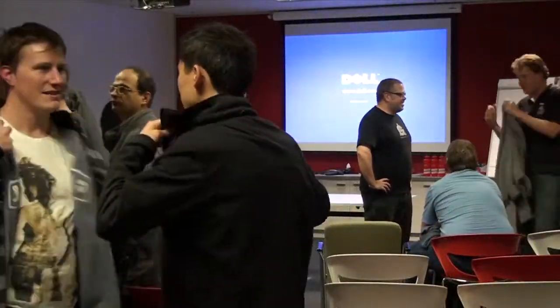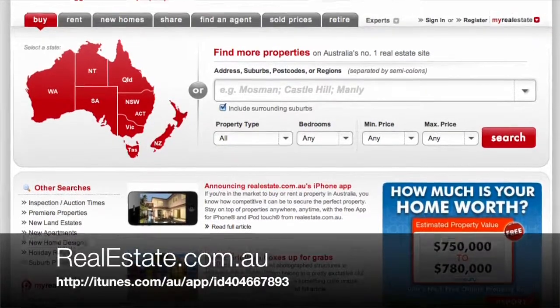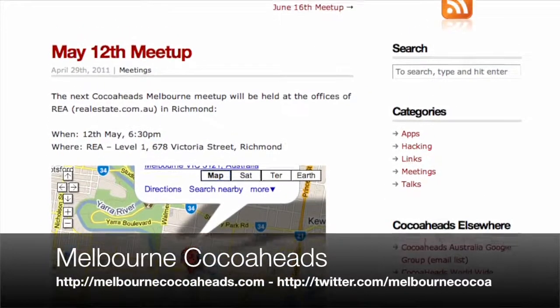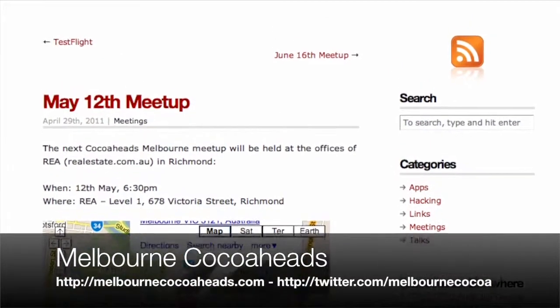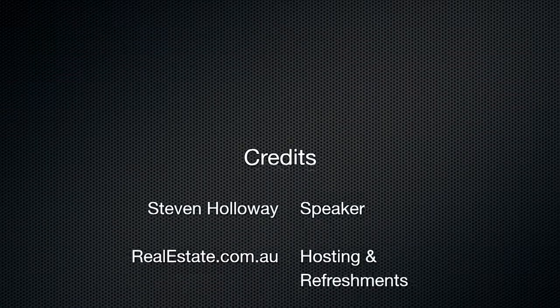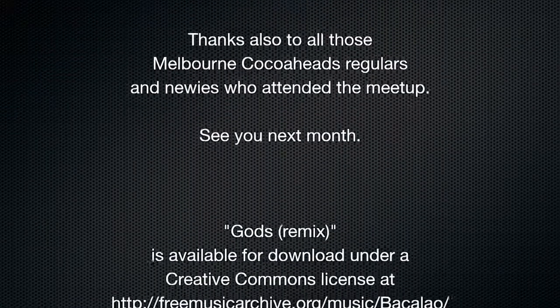Many thanks to Stephen Holloway for presenting this month. Thanks also to realestate.com.au for hosting this month's event. You can download the realestate.com.au app from the iTunes App Store. If you would like to know more about Melbourne Cocoa Heads, visit us on the web at melbournecocoaheads.com, or follow Melbourne Cocoa on Twitter.